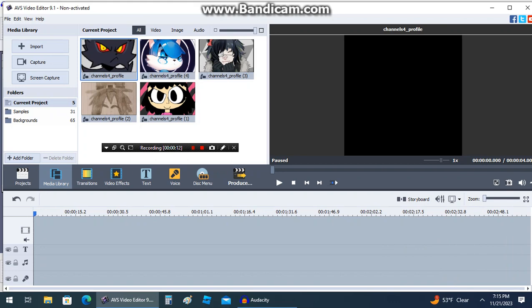So first of all, if you want to make your project, make sure to click the import button on the top left hand corner to add your files. So let's start.